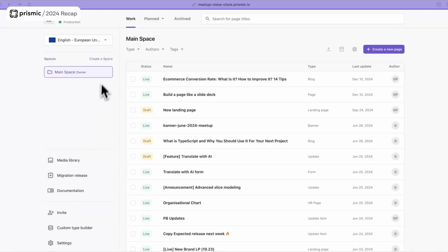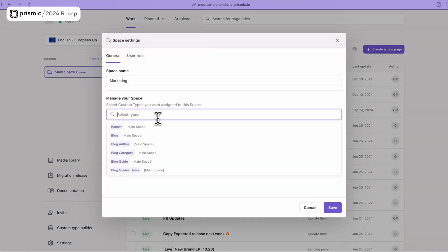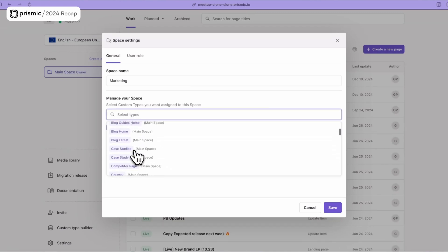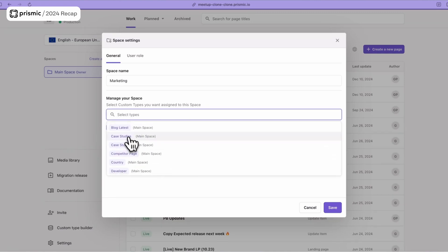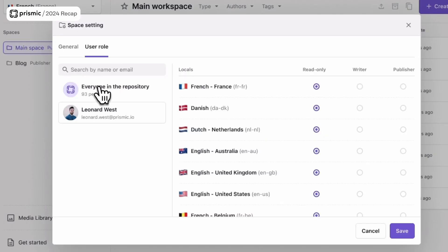This is all for 2024, but we have more coming. One of the first focuses of 2025 will be to support bigger teams. For that, we are rolling out Spaces, which will allow you to segment your content into different spaces — typically a main space, a legal one, a documentation one — and then allocate roles to given people for a given space, so that someone can be a publisher on the main space but not on the legal one.